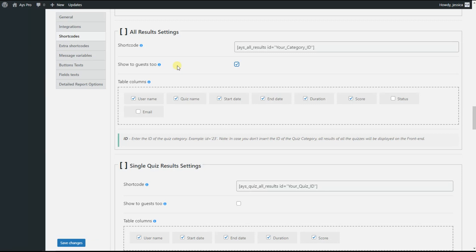Please note that by default the shortcode is displayed for only logged-in users. However, if you tick this option, you can display this table to guests as well. If this option is unticked, only logged-in users can see the shortcode. Even if this option is ticked and the table is displayed to guests, the table will contain information of only the logged-in users.